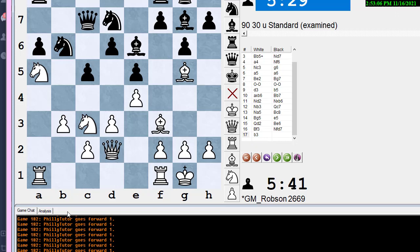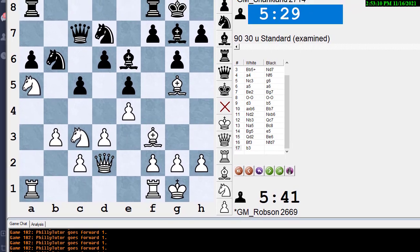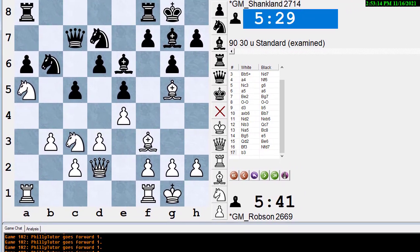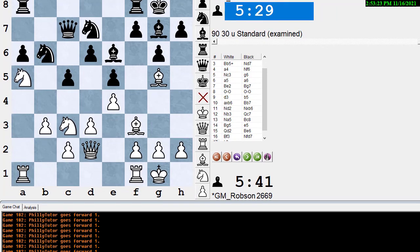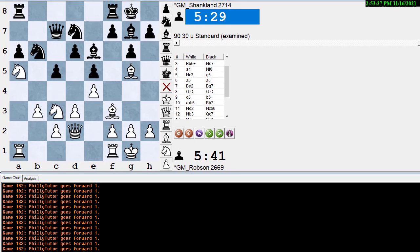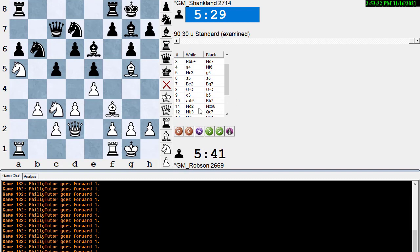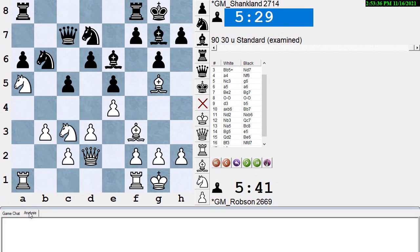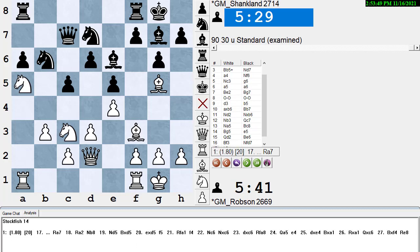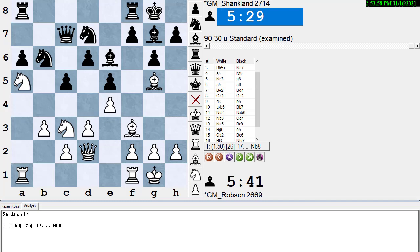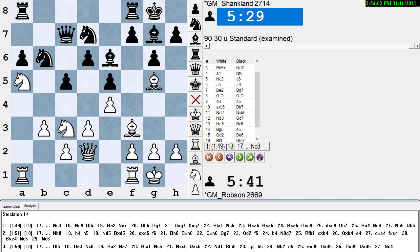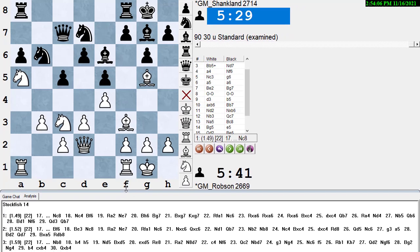Let's center our board and move the analysis up a little bit. Let's open up the window so we can see everything. We're just trying to get it so you can see the computer's analysis when it finally shows. We're going to hit the analysis button here on Blitzen — we're using Blitzen — and we're going to hit the start button to start Stockfish 14.